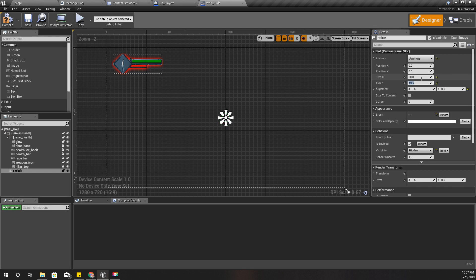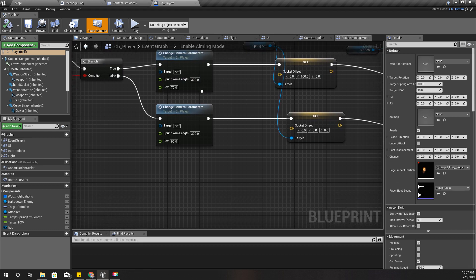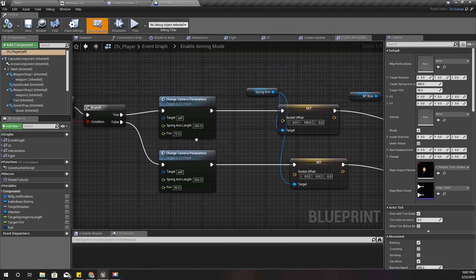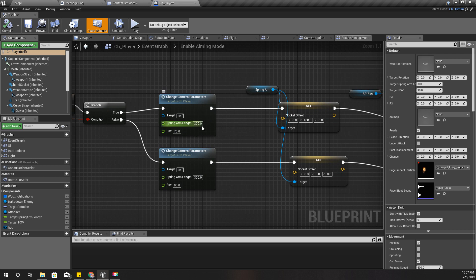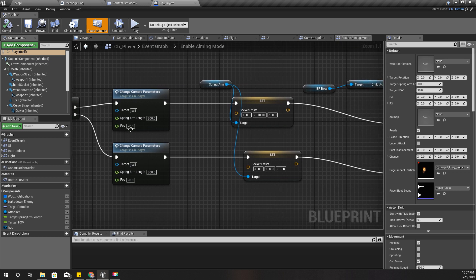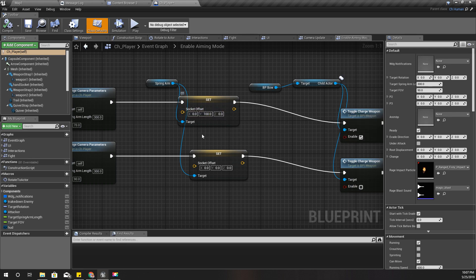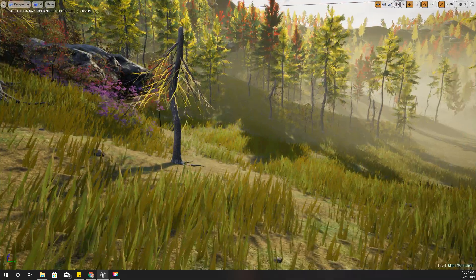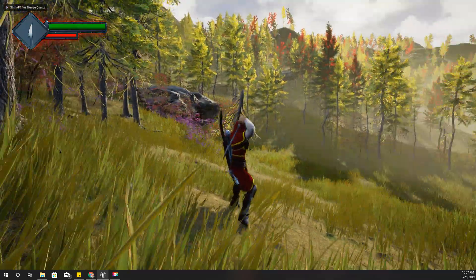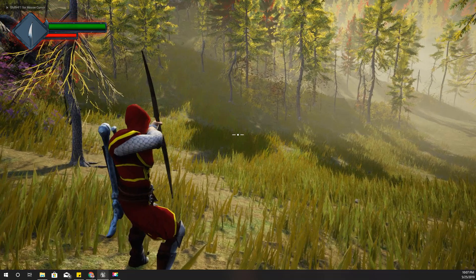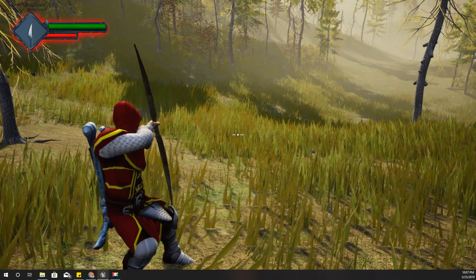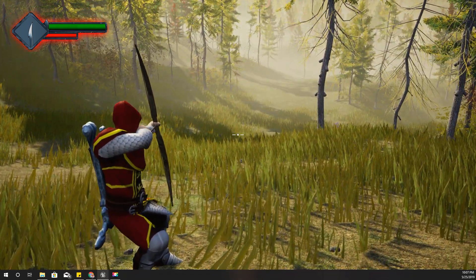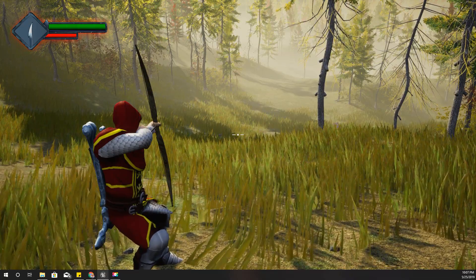Also, I kept the spring arm length when my character is aiming as 300 and FOV to 70, and also socket offset I changed it in the Y direction about 100 units. Alright, let's see it again. Right now I think the crosshair is pretty decent than it was before.